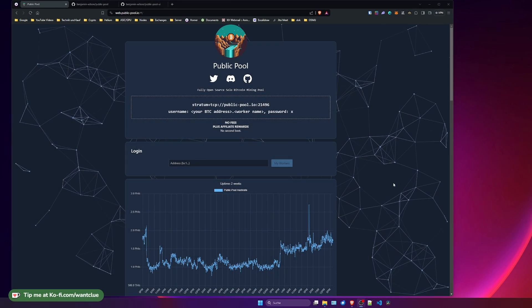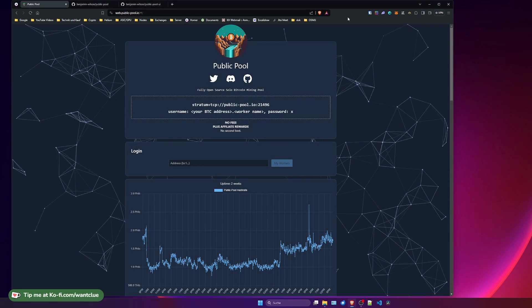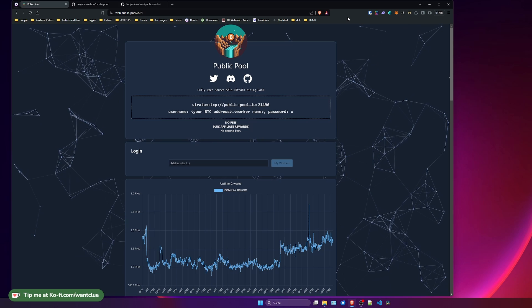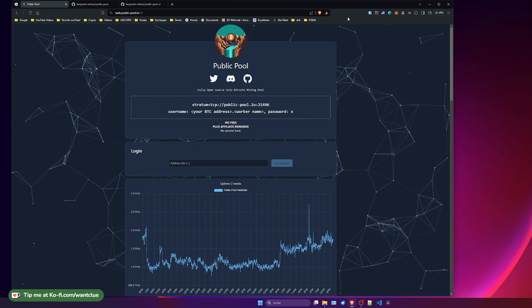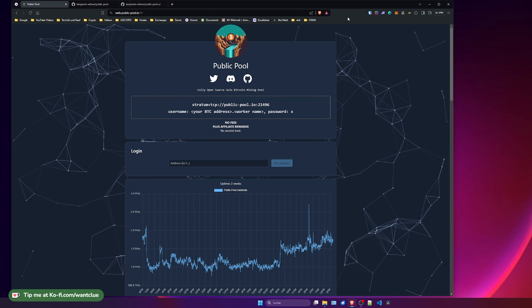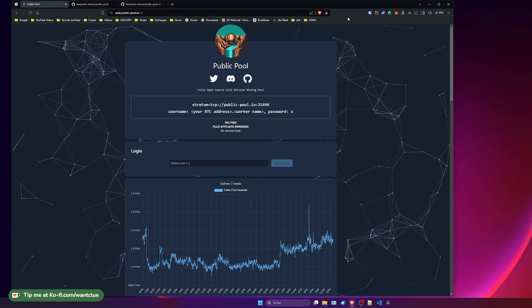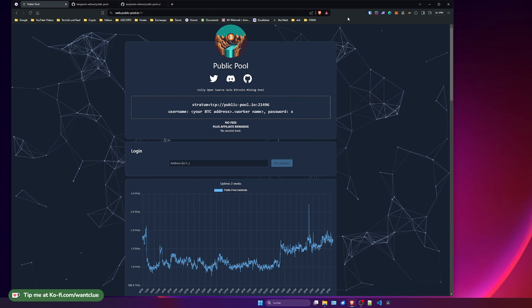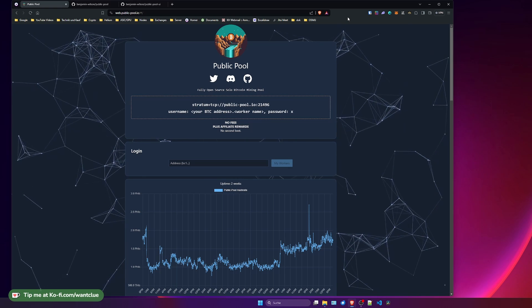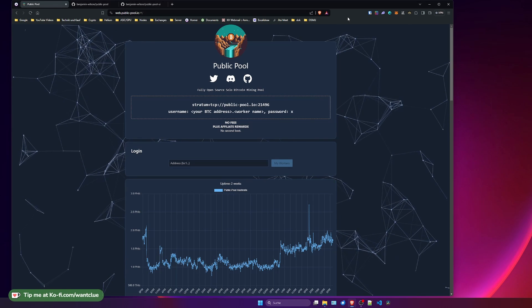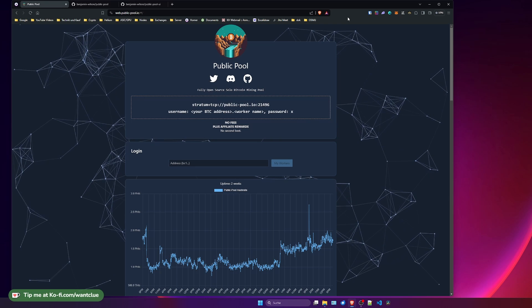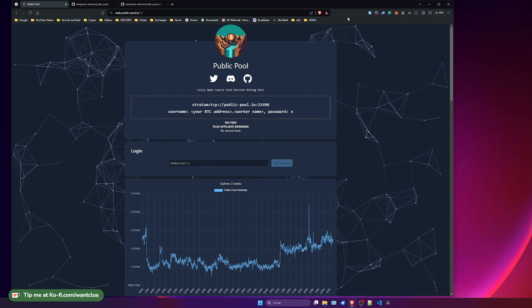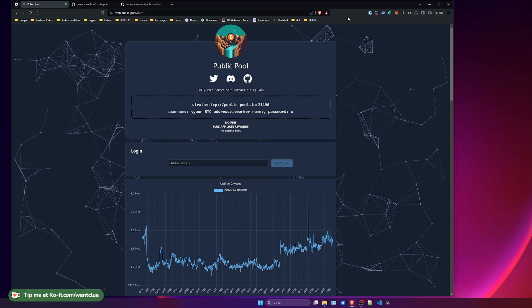As you can see, I have again opened up my browser and we are sitting on the webpage from Public Pool. Because in today's episode, I want to talk about Public Pool, what it is, how you can use it. And in future episodes, you will also be educated on how you can install this on different operating systems. So stick to this and subscribe to this channel so you don't miss out on further videos. But now, let's get into this.